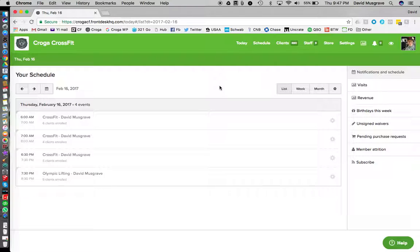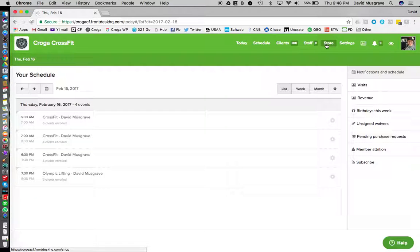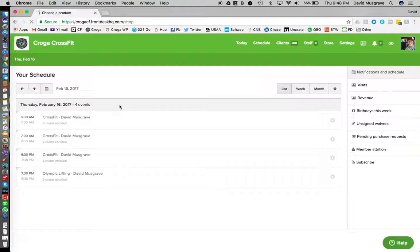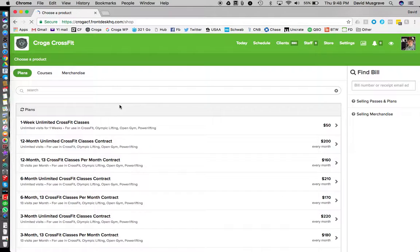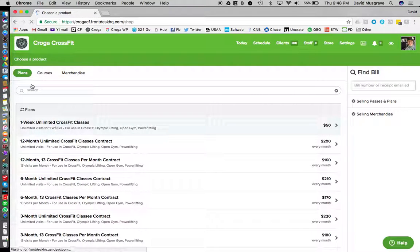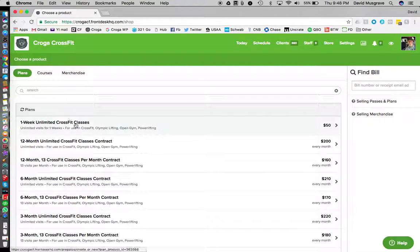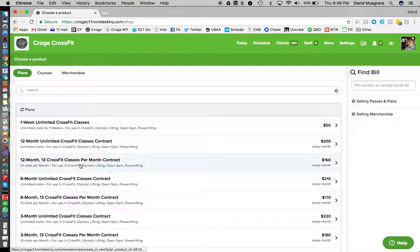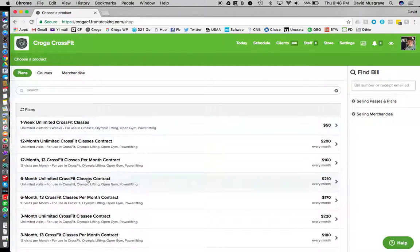If we have someone that wants to buy a retail item or sign up for a contract or purchase a punch card, we are going to do the following. We're going to go to store, we're going to pick the item that they want.